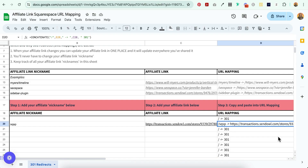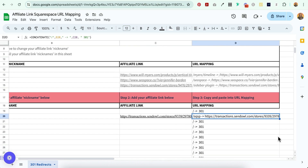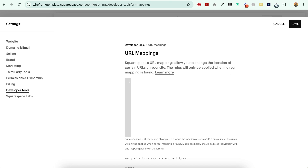The beauty of this is that if Amari decides to use a different affiliate link manager — as affiliates often do — I don't have to find every single place where I've shared this affiliate link. All I have to do is update it in this document, copy the new URL mapping, and replace it right here. I would just get rid of the old one and replace it with the new mapping, and that's it.